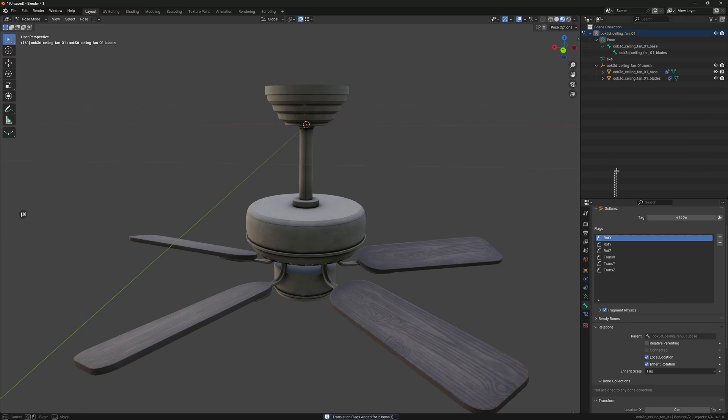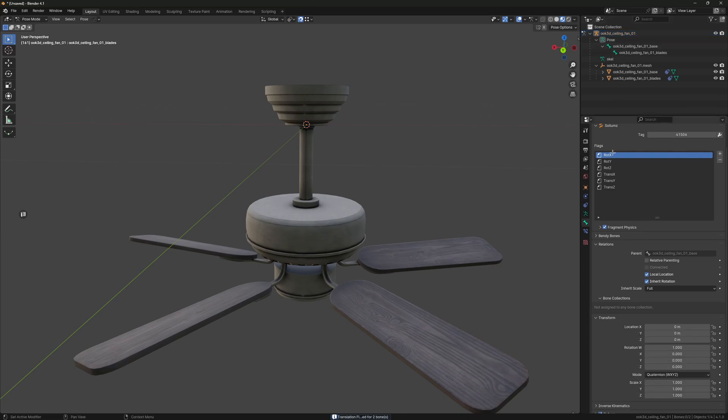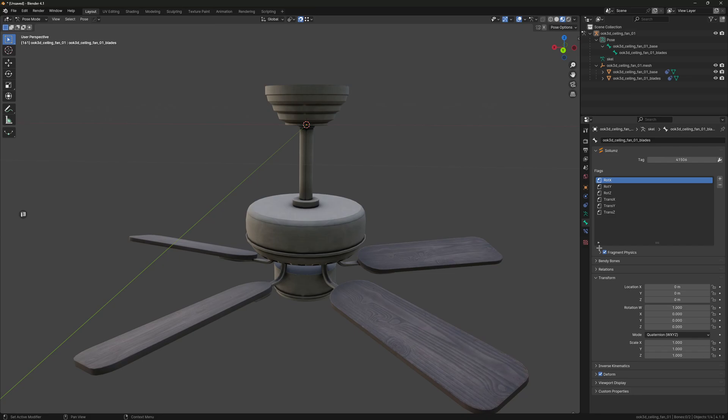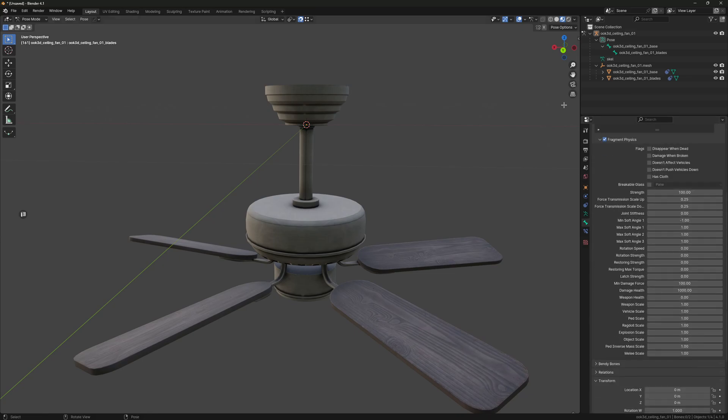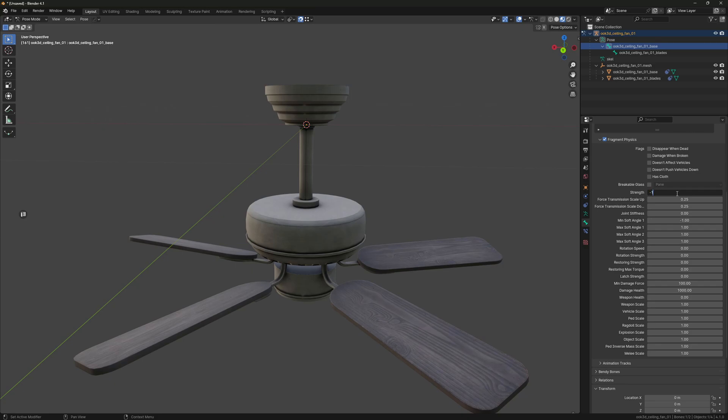Then we're going to go to the Fragment Physics tab and we're going to change a couple settings for these bones. With the strength we're going to set to negative one, and the two below that just set to zero.